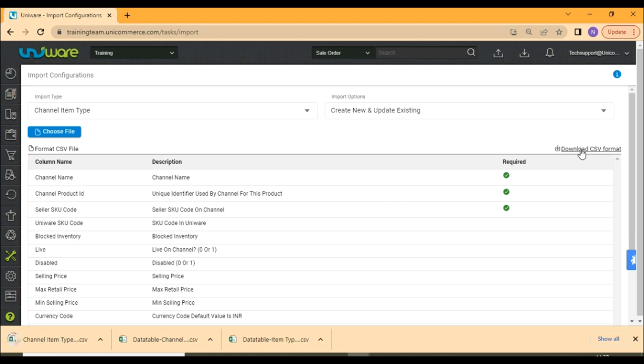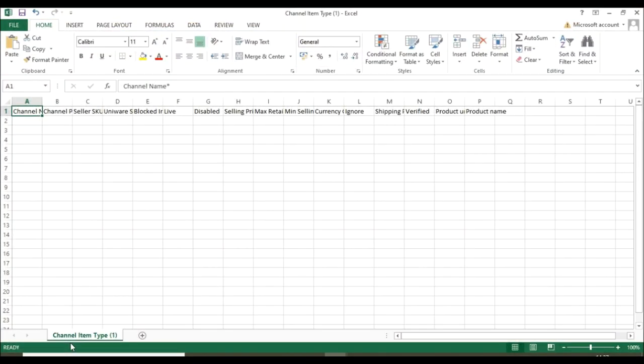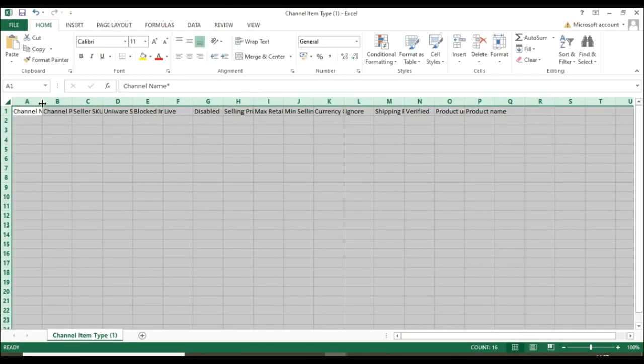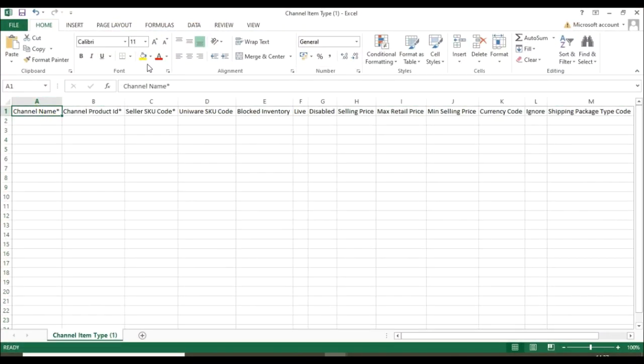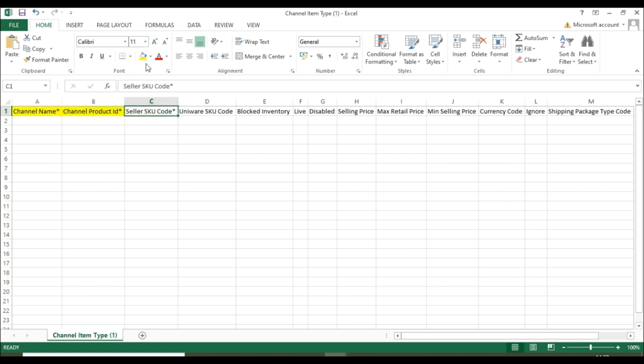Now, in channel item type, you are required to fill these four columns: channel name, channel product ID, seller SKU code, and Univare SKU code. You will be able to find all these four details in the previously downloaded export files.